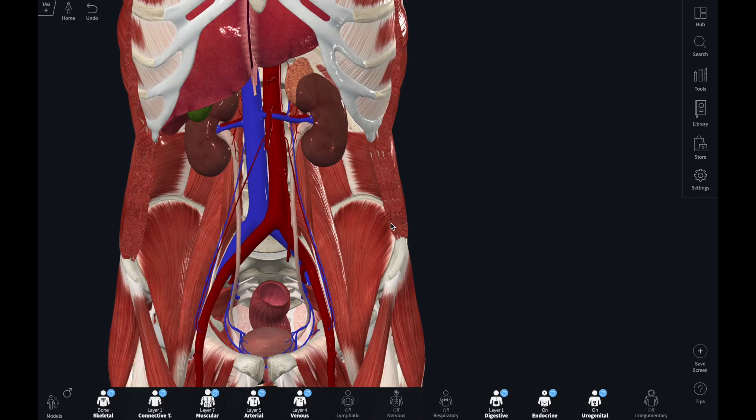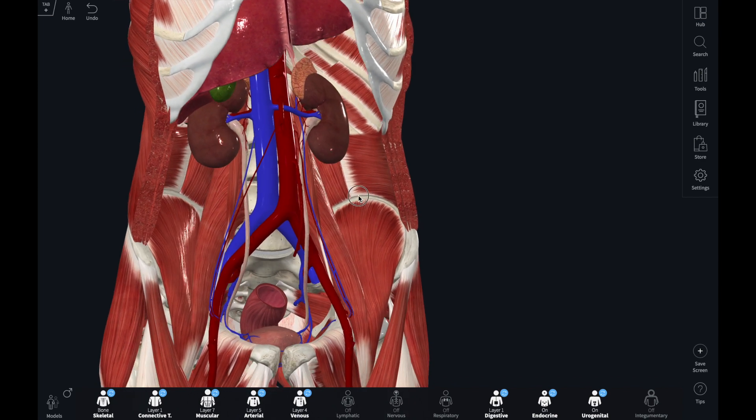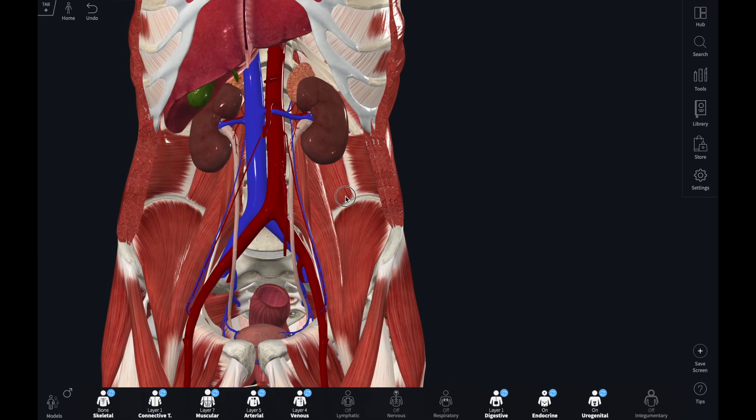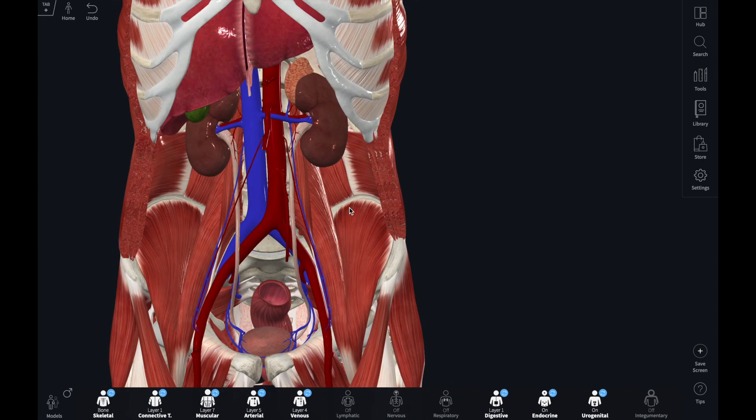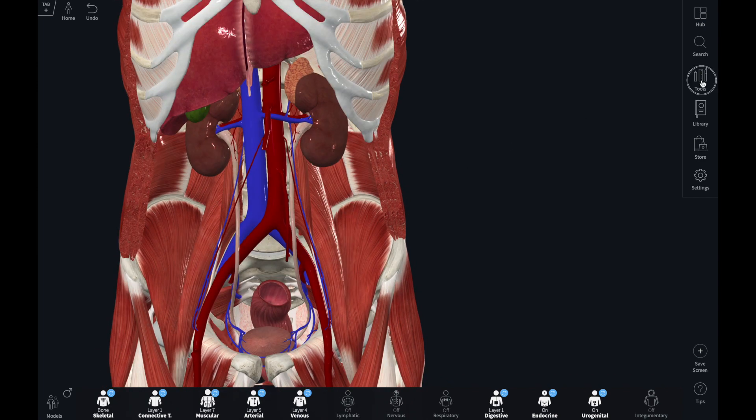Let's put the pen tool, text box and imported images into action. The model here is arranged to show the kidneys and some of their anatomical relations, the renal circulation and the course of the ureters.